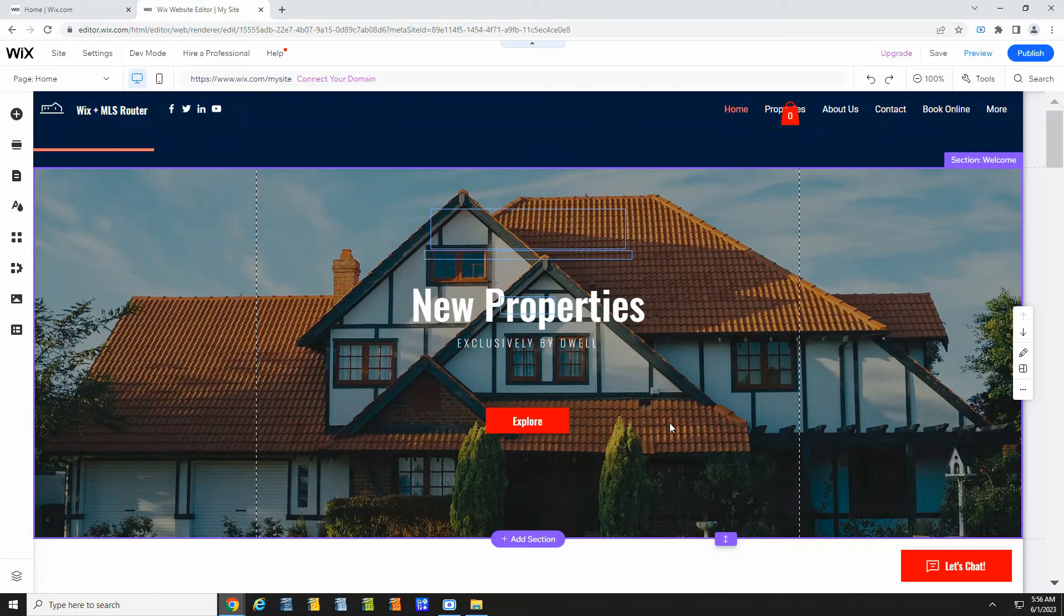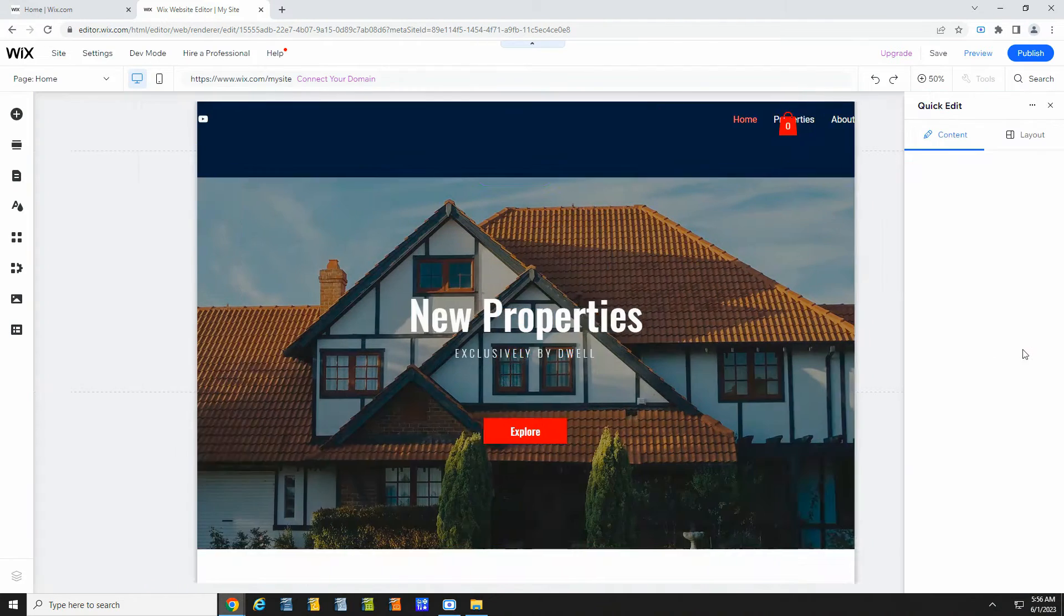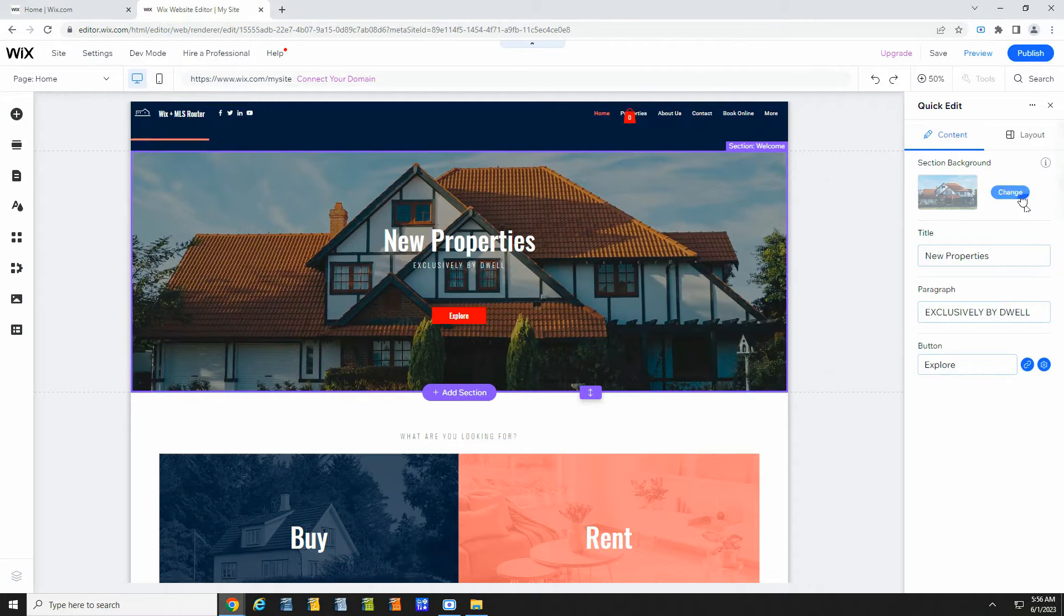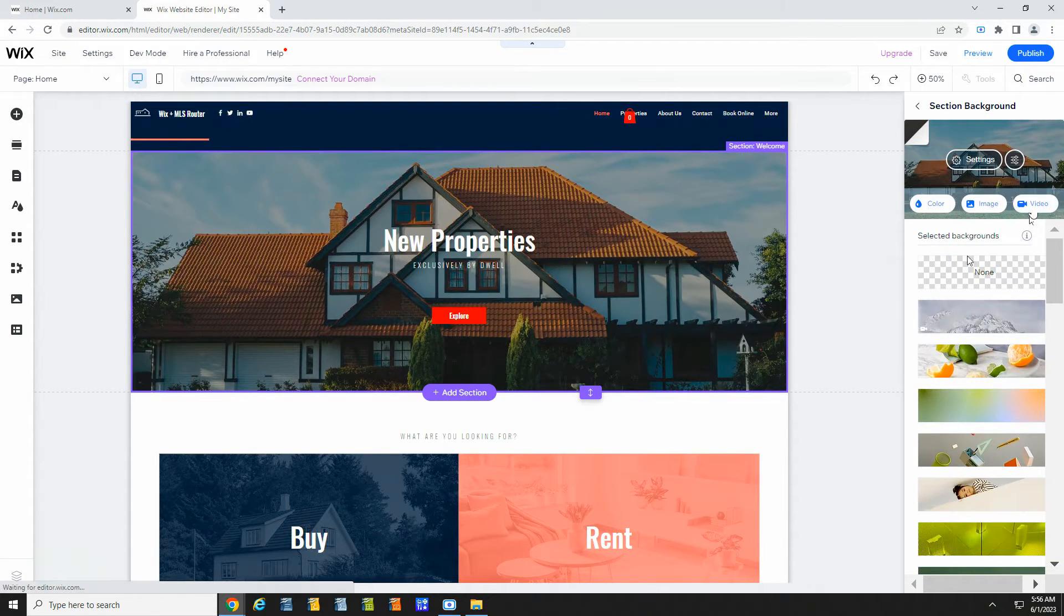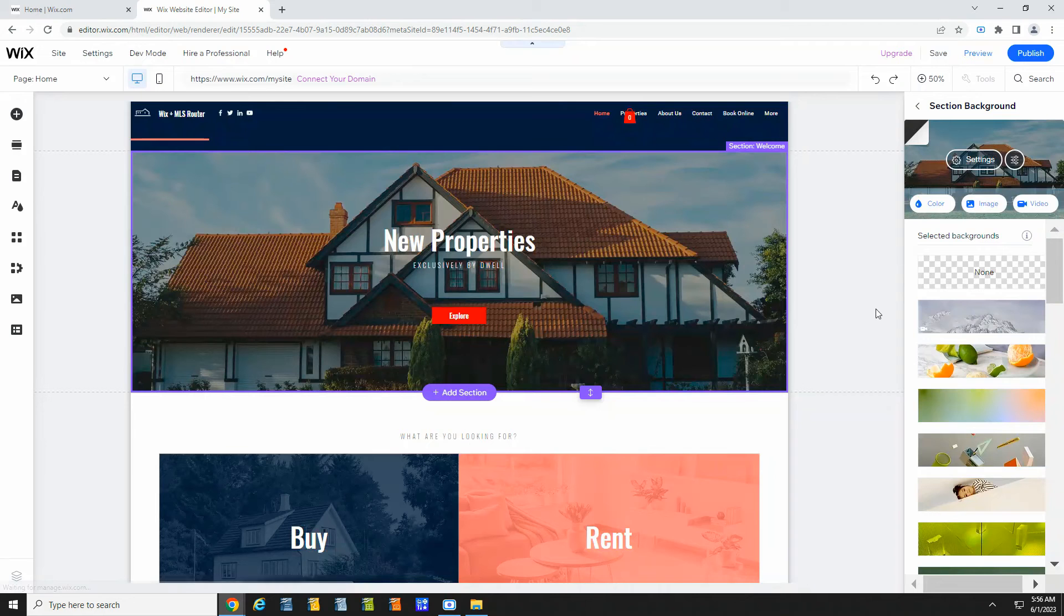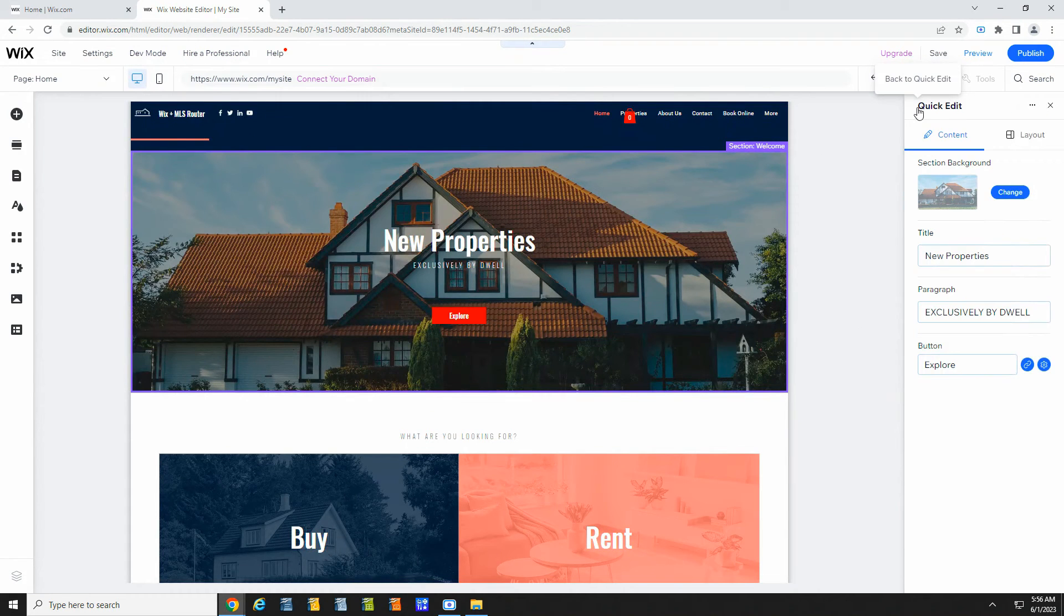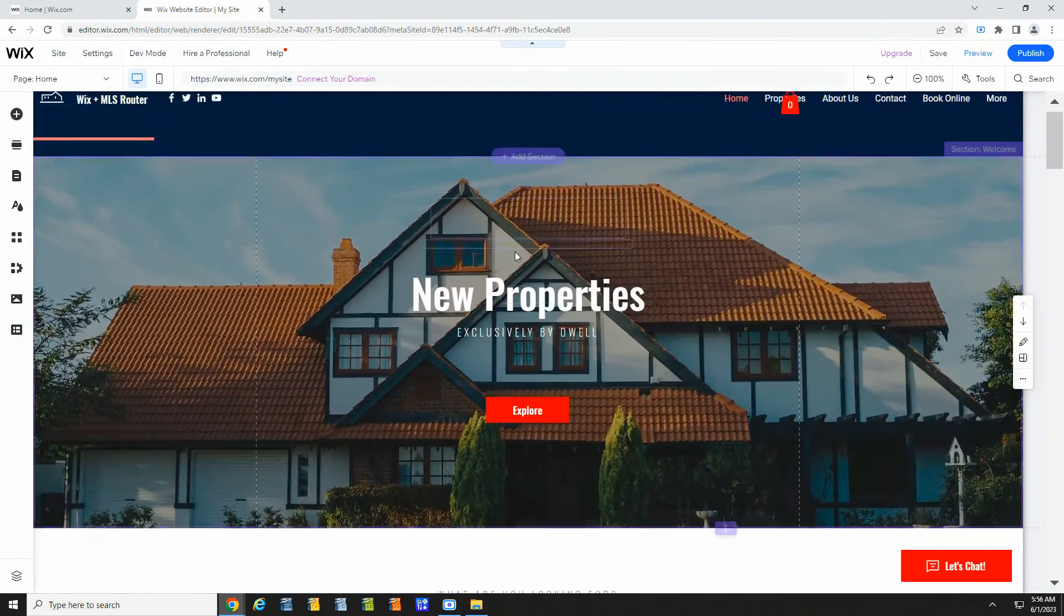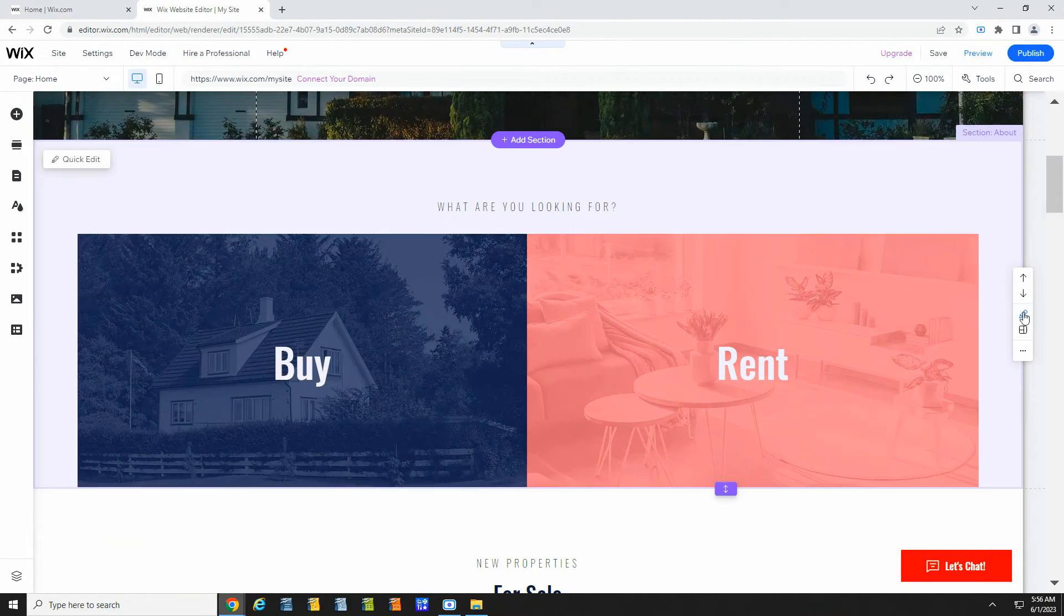Now let's change the background image here. Click on this section that Wix calls welcome and click edit. You can click image to upload a new image or you can click video to upload a new video. And this is how easy it is to edit Wix. Just go section by section and make the changes you want.